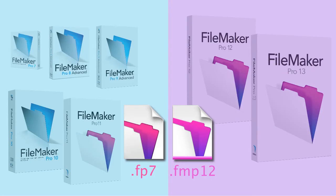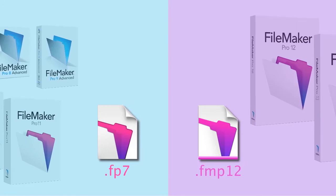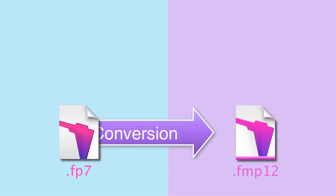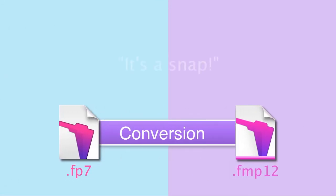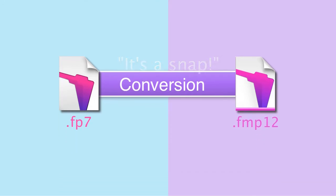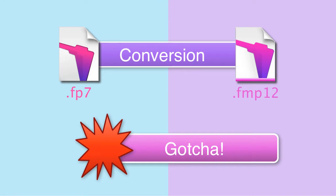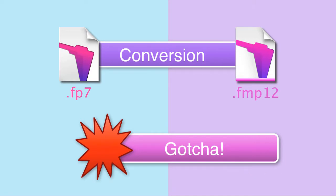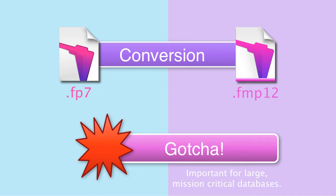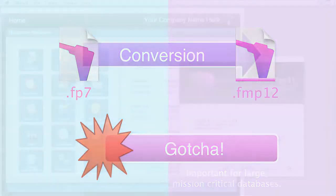For the most part, converting from FP7 to FMP12 is a real snap, and I want to show you how this works. After we go through a basic conversion, we'll talk about a couple potential gotchas that you might want to watch out for. That being said, these probably only affect 5% of the people out there doing conversions, so it's really not much to be worried about. But it's something to keep in mind, especially if you have a larger, more complex database that you consider mission critical for your organization.